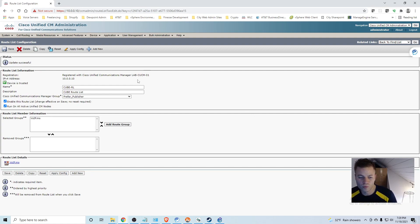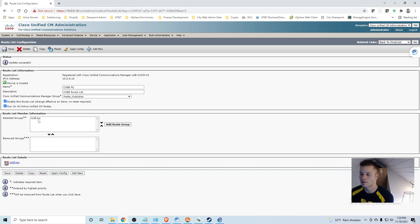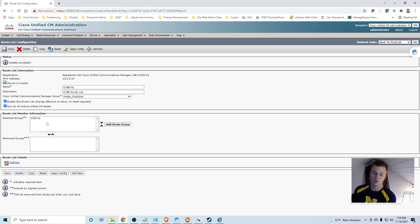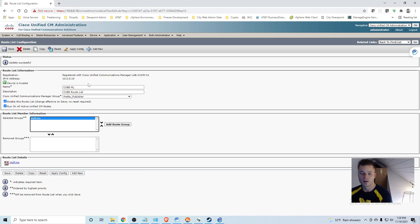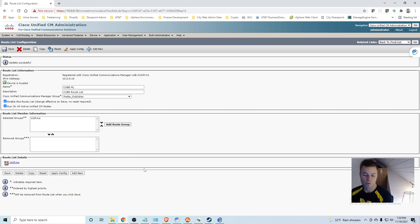So to recap, we have the route groups and that could be a collection of routes out of the gateway. We can add other devices to that. Let's say that we have like a PRI, we can add that to the route group. And then we can add those to this route list and then it would go through all the devices on each list. So now the next step is to add a route pattern which will then use this route list and I will show you how that works.